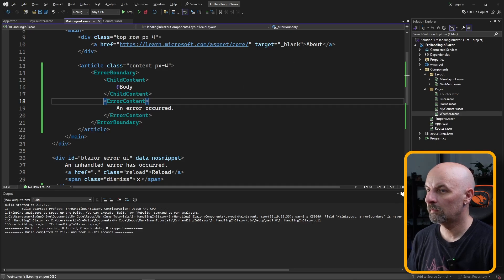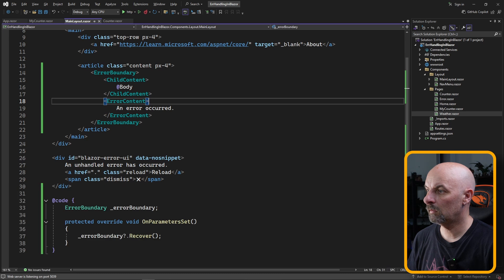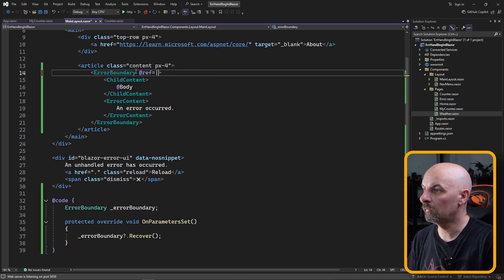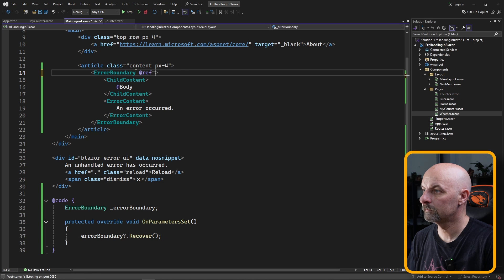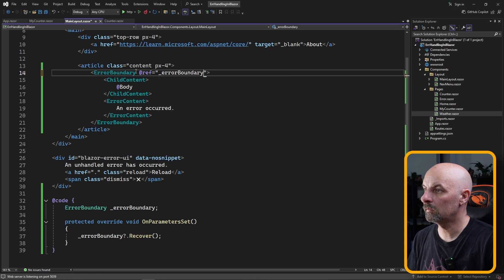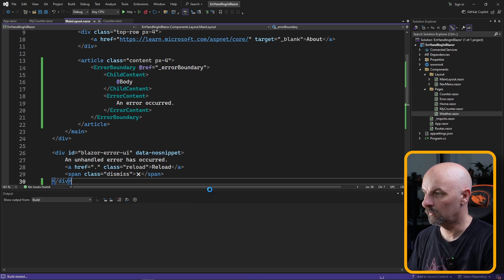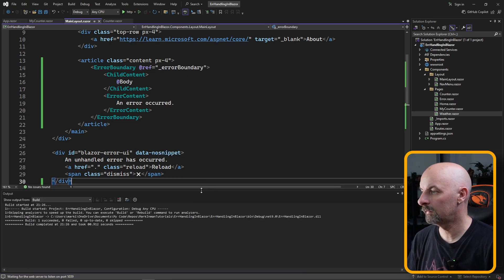This is because we forgot to reference our error boundary. Control F5.